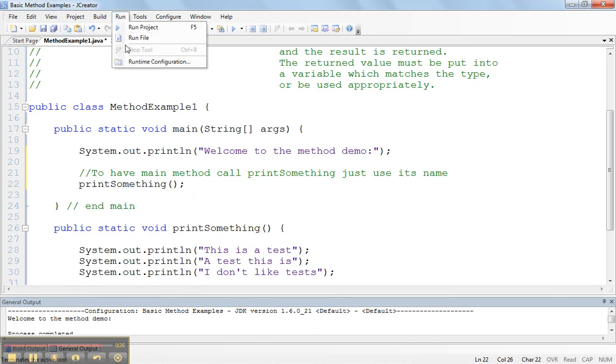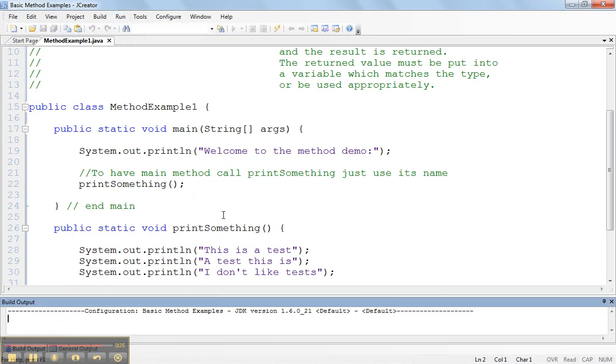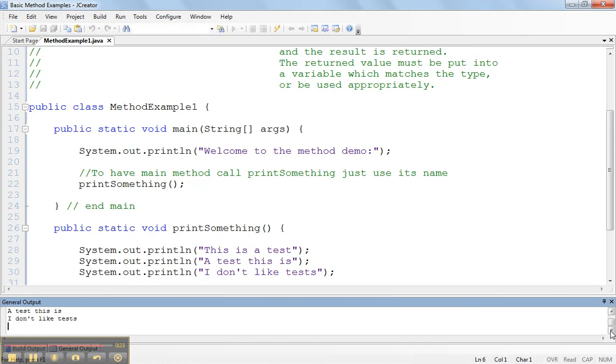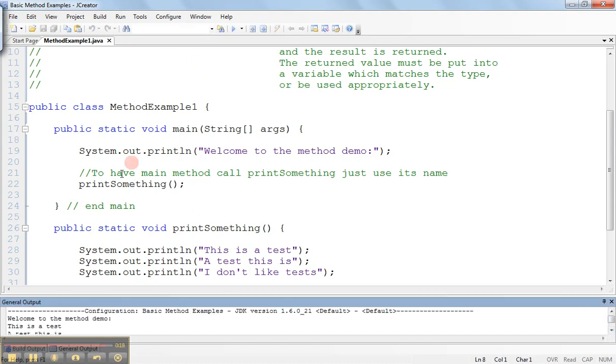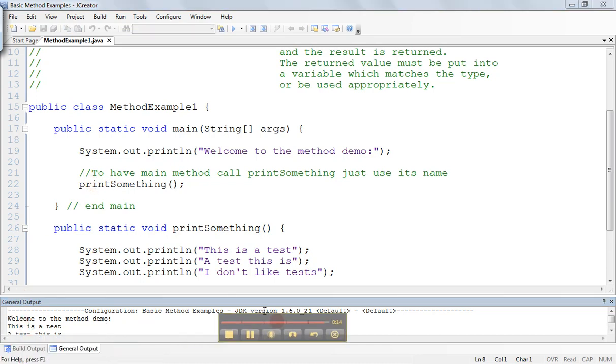If I run this and we scroll up a bit, welcome to the method demo, which is here, and it says print something, which prints out the code right below. In the next video, we'll expand on this a little bit more.